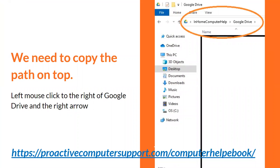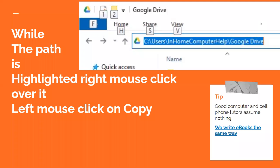Next, we need to copy the path that's on top. Left-mouse click to the right of the Google Drive name — where you see the Google Drive name right up here — and to the right of the arrow. Click way over here to the right, and this will turn blue, which means it's copyable. Then right-mouse click on that, and left-mouse click on copy.